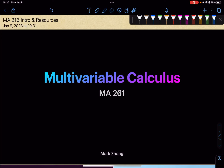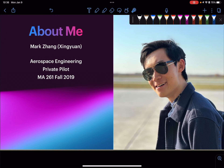Hello everyone, my name is Mark. This will be the first of many videos I'll be making about multivariable calculus, or Calc 3, or MA261. I'm majoring in aeronautical and astronautical engineering, or aerospace engineering, and I'm also a private pilot. I took MA261 back in the fall 2019 semester.